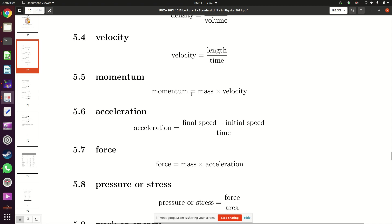Momentum is mass times speed or velocity. To get momentum you multiply mass by velocity. If you have no speed, you have no momentum — you can only have momentum if you have speed or velocity.